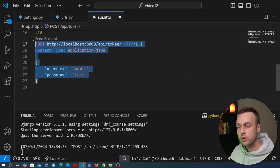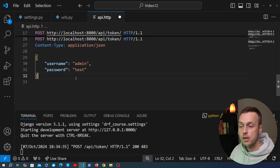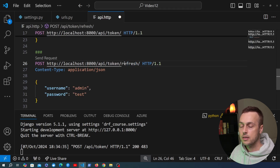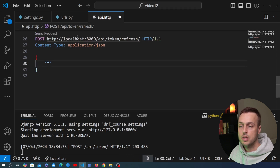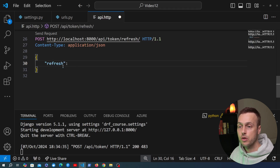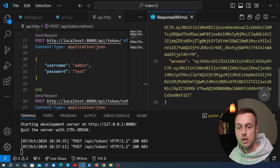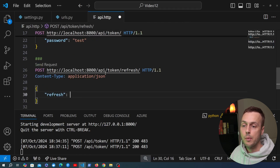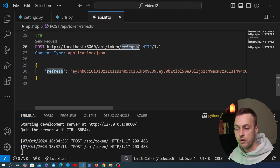We're now going to send a request to that endpoint. I'm going to copy the POST request we have for getting an access and a refresh token, paste it in, and add slash refresh to the end of that URL. We also need to change the body — it's not going to be a username and password. Instead, I'm going to add a key called refresh and set it to the refresh token value. Let me call the token endpoint to get back the refresh token, copy it (not the access token), and add that as the value in this new request.